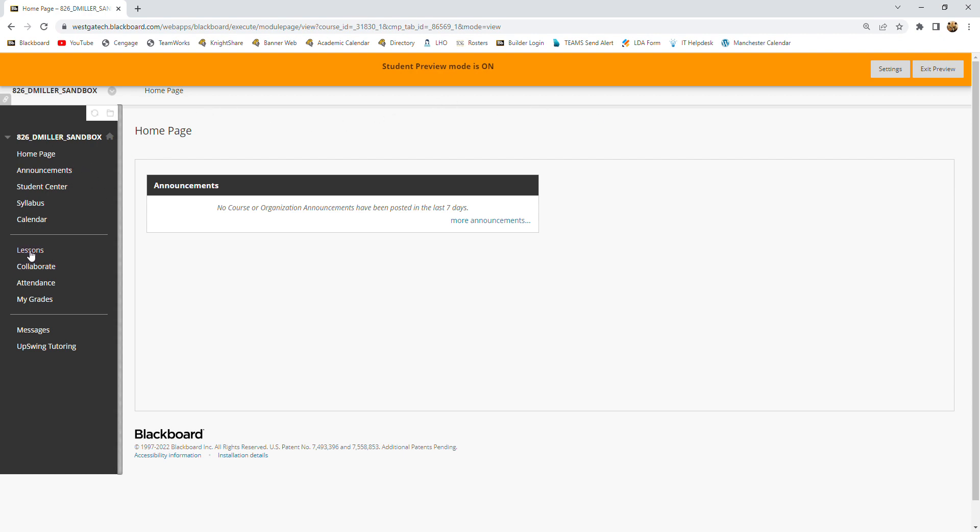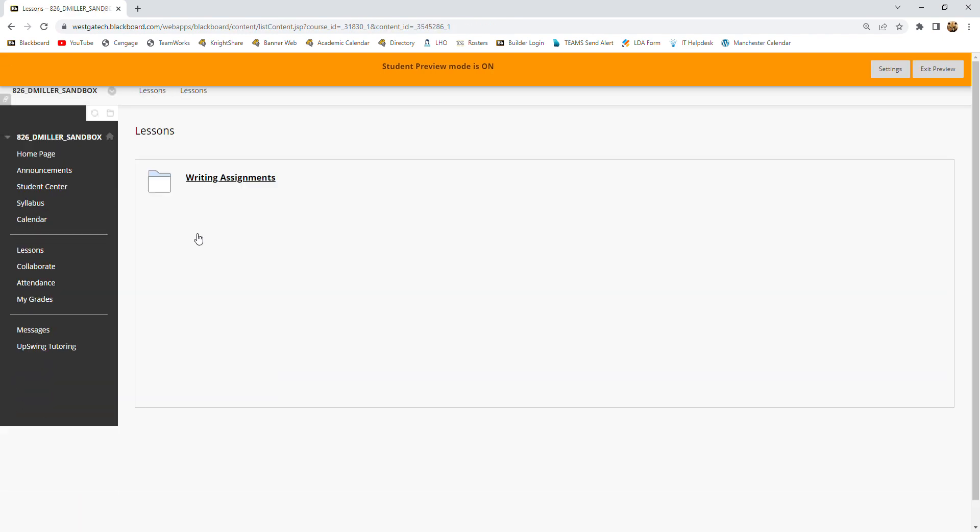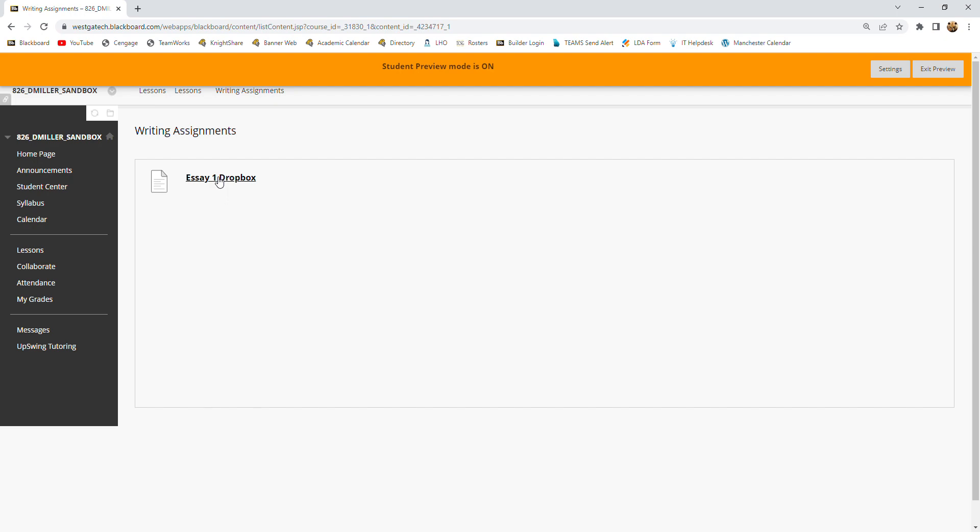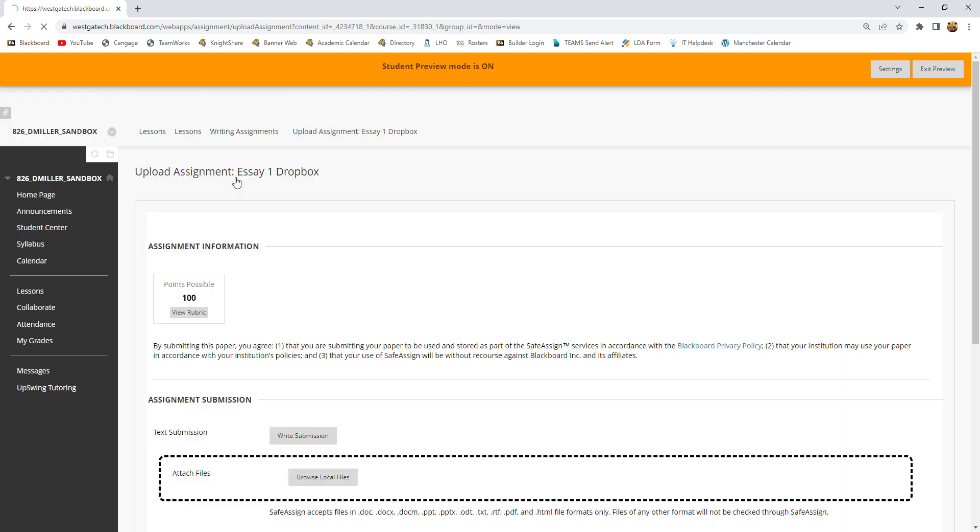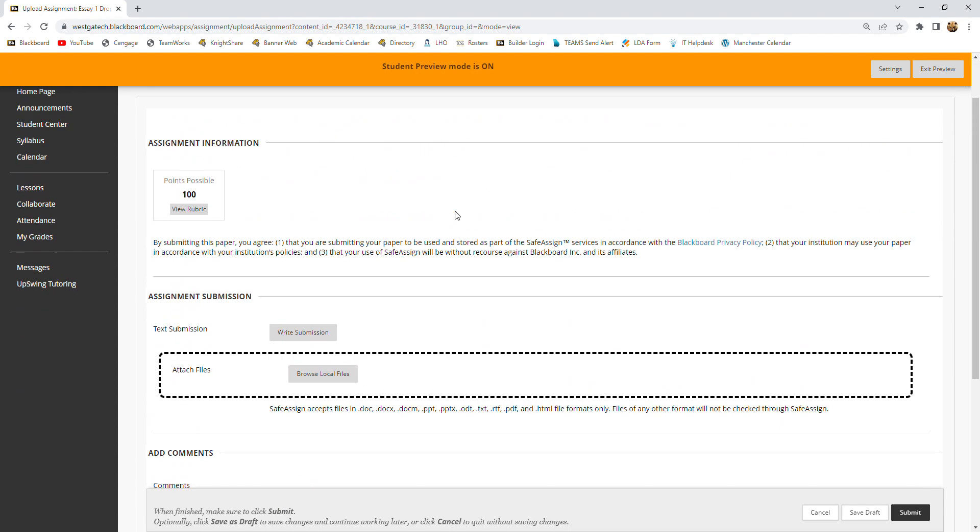Then you're going to click on lessons, writing assignments, and then the appropriate Dropbox. In this case, SA1. Give it a click and you'll see some information.